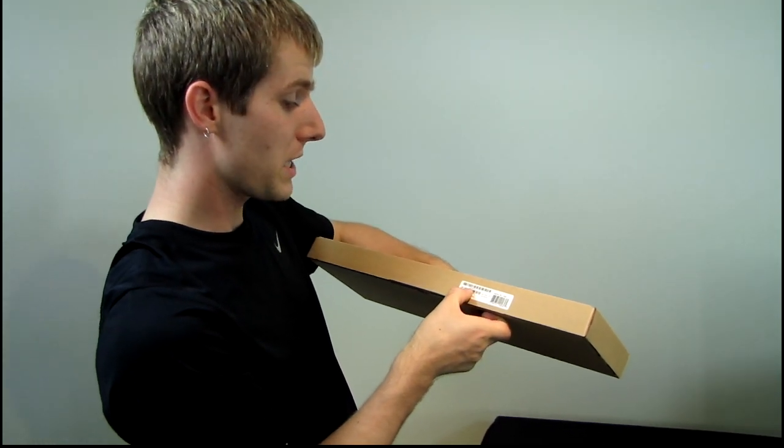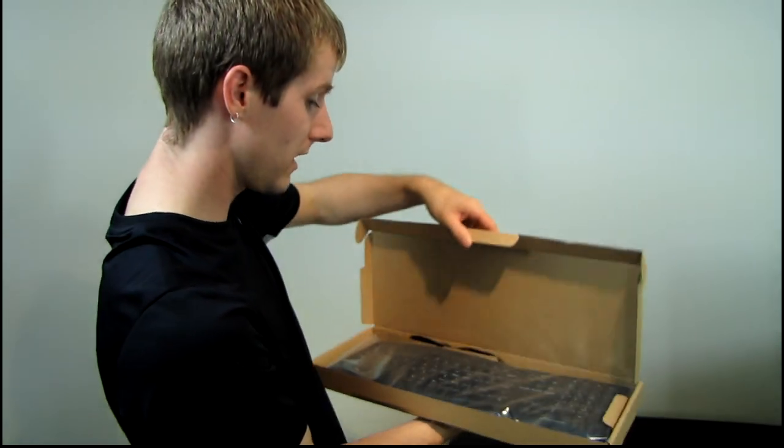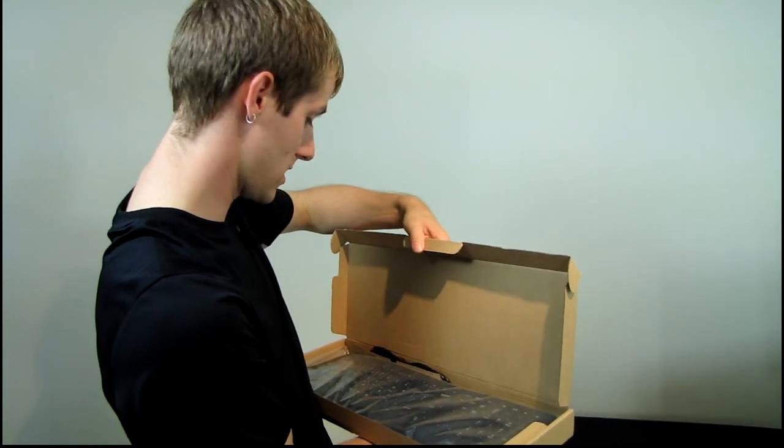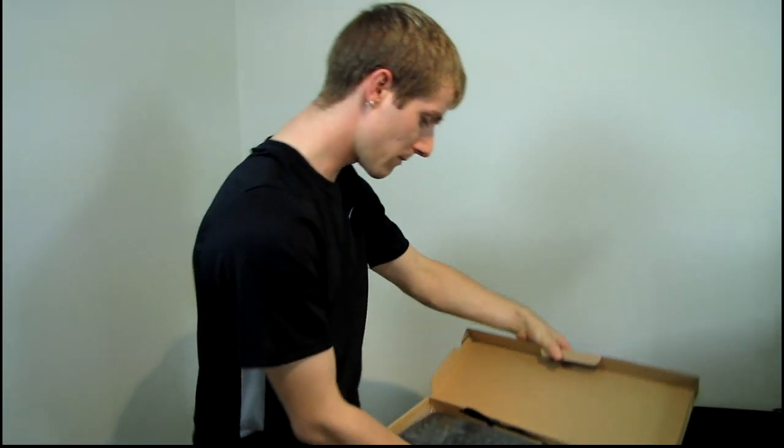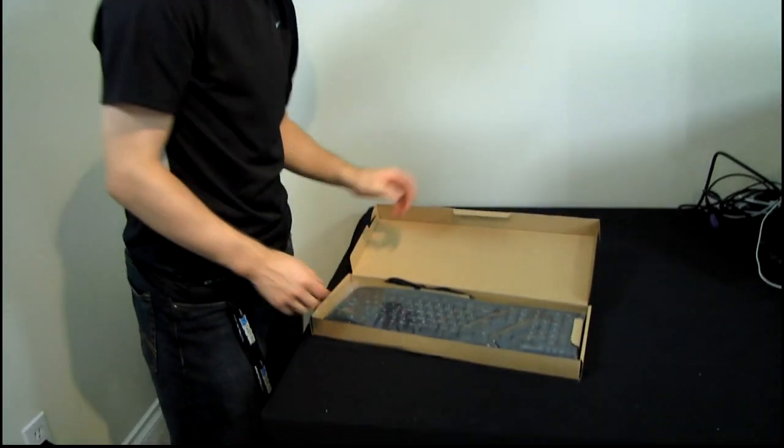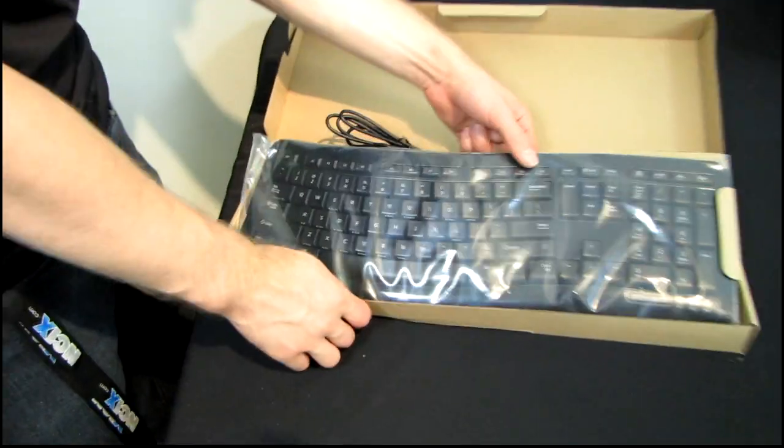This is the 3XJ00019 in terms of the part number and it comes in a brown box. This is a Microsoft keyboard which has a bit of a wave to it.